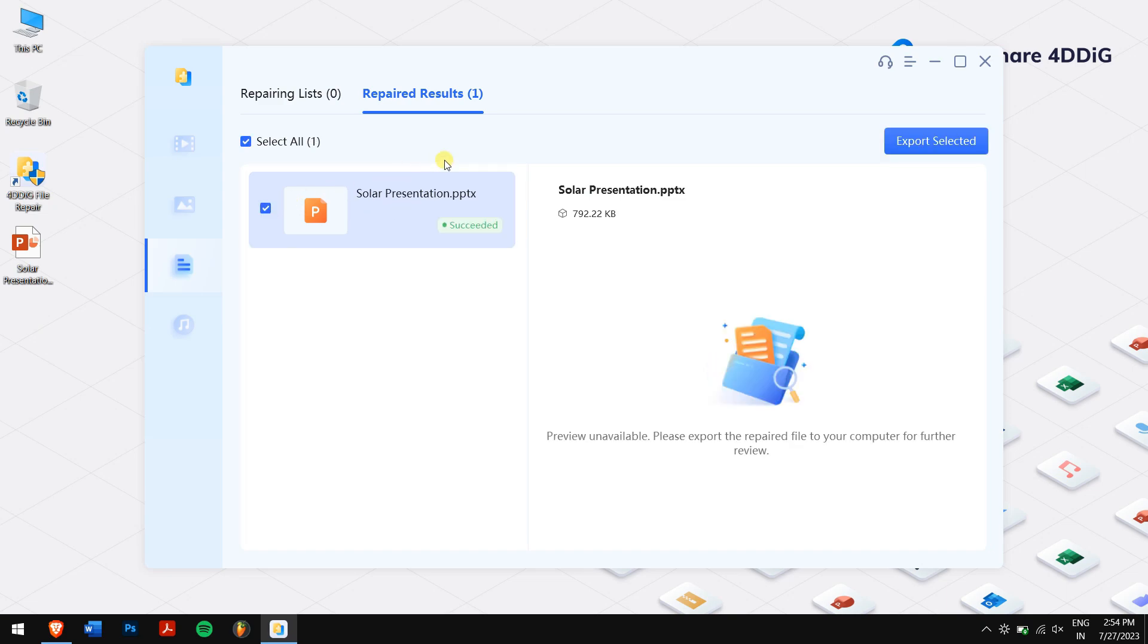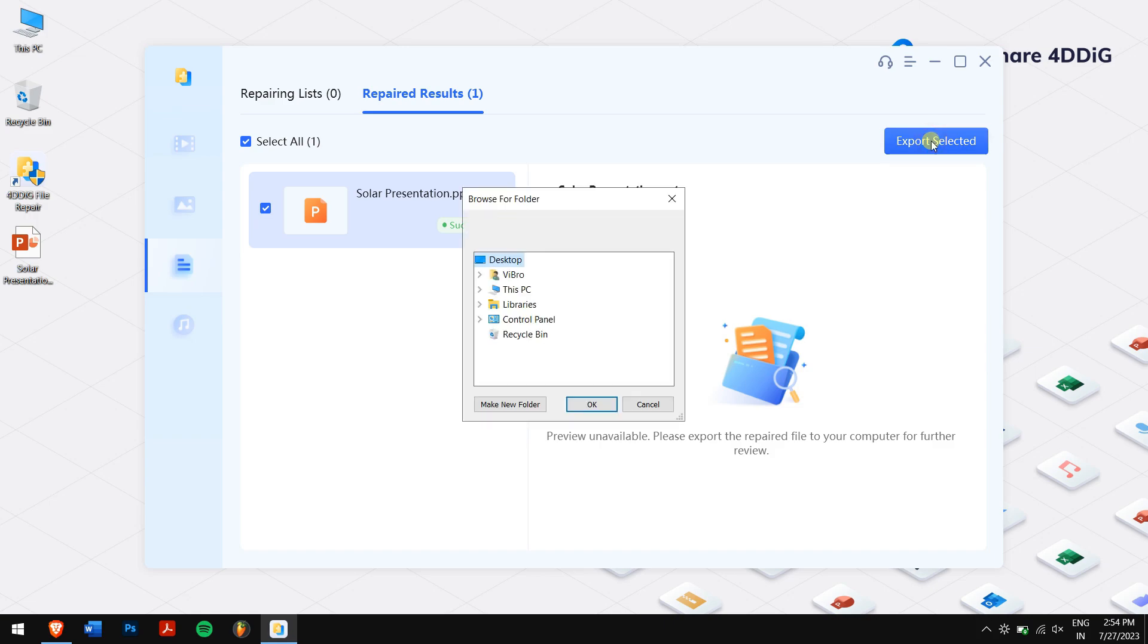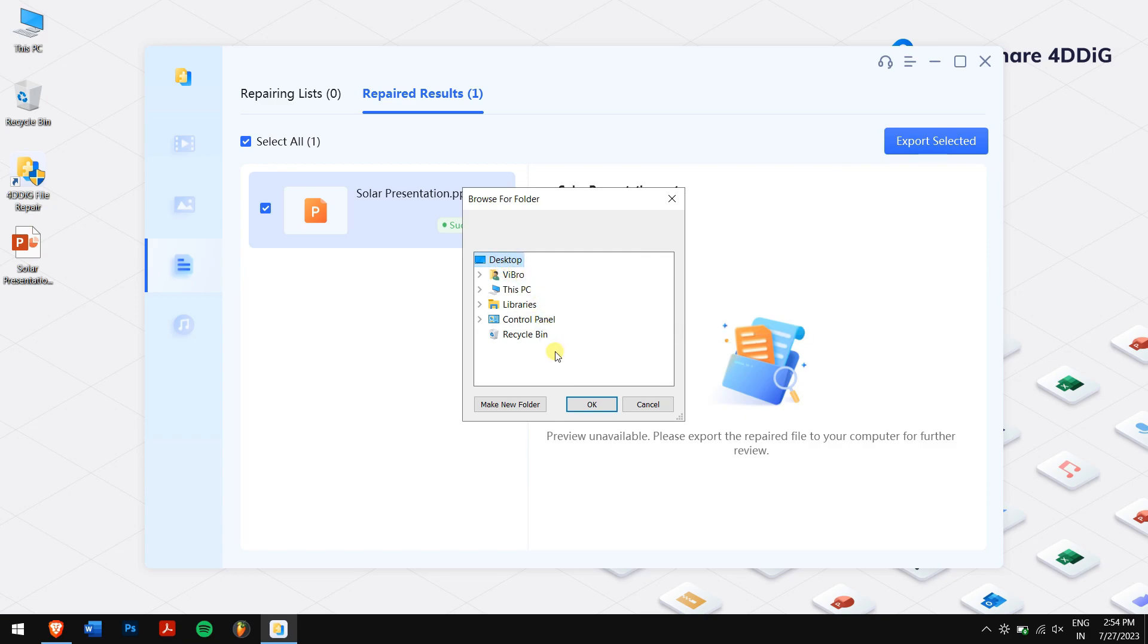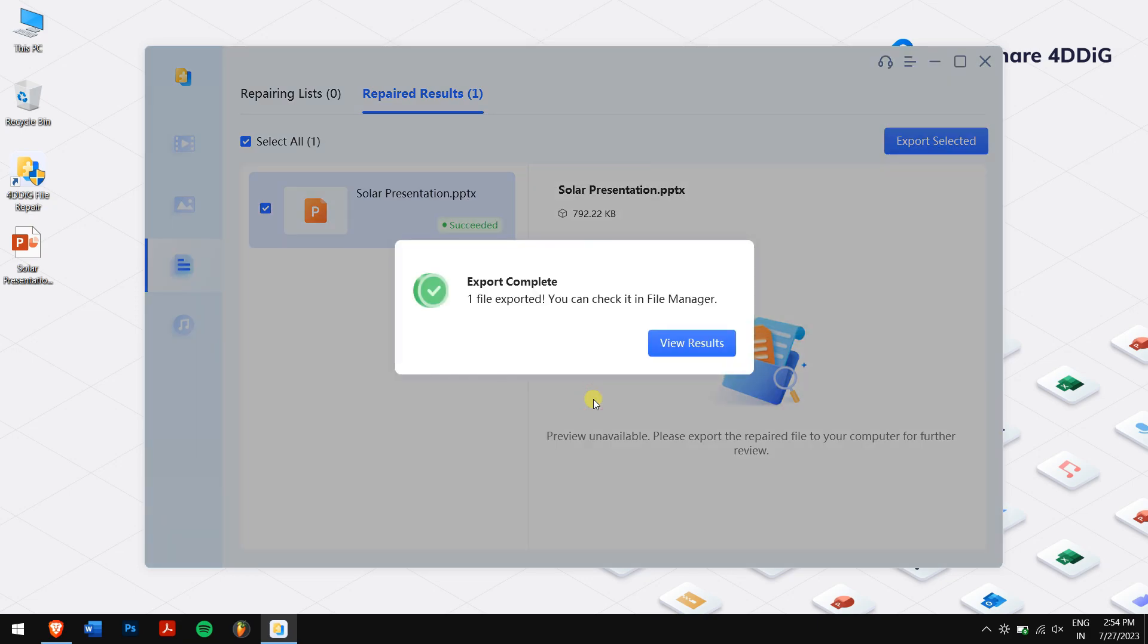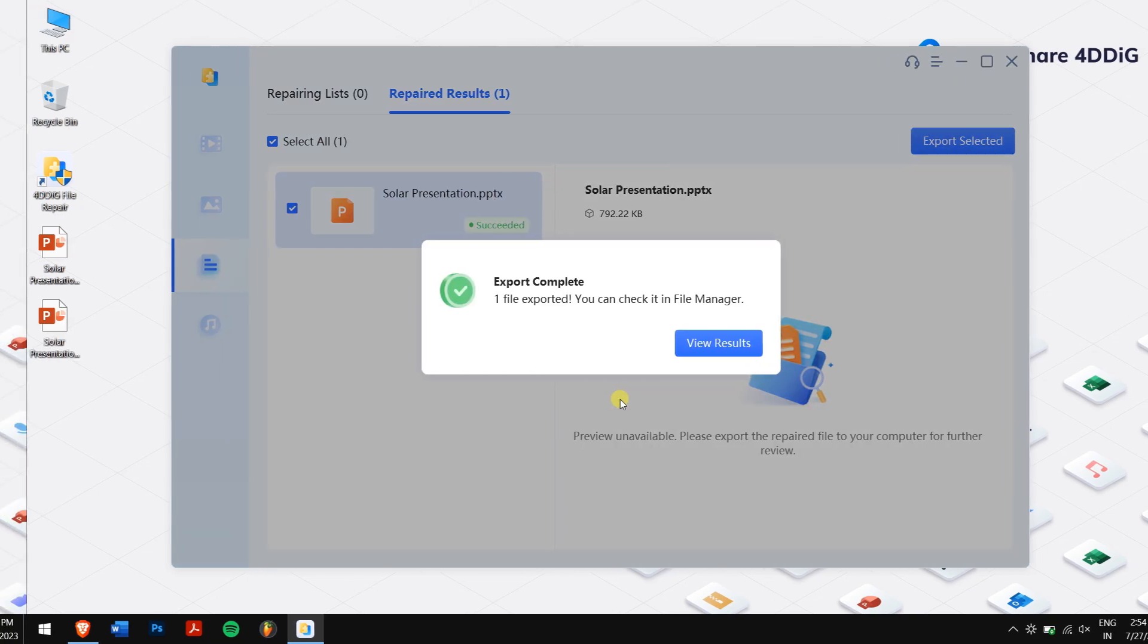You will be presented with a preview of the repaired PowerPoint presentation. Click the file and verify the recovery of your valuable content. If you're satisfied with the repair results and want to save your restored PowerPoint file, click on the blue Export button, browse the location where you want to paste the repaired file, and you're done.